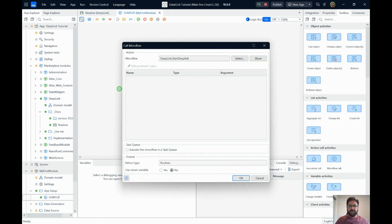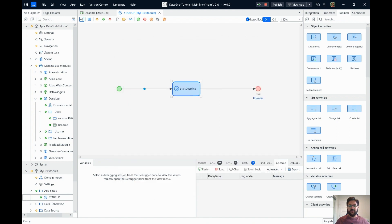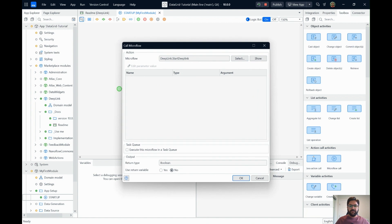Every time your app starts, it will start Deep Link as well — that's the main purpose of the startup call. The 'Start Deep Link' microflow does return a boolean variable, so if you want to make decisions based on whether it started successfully you can, but for simplicity I'm not using that return value, so I've set it to 'No'.